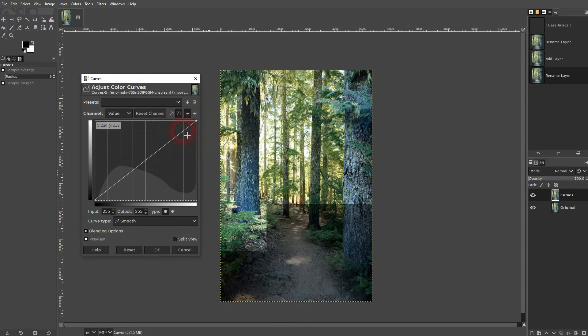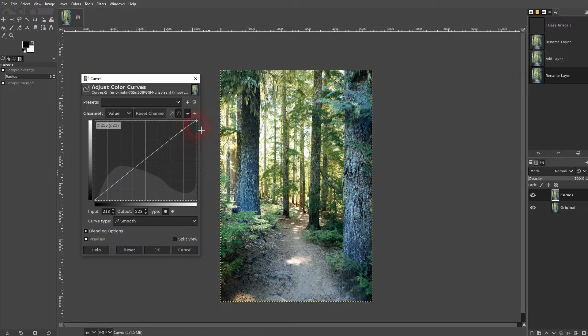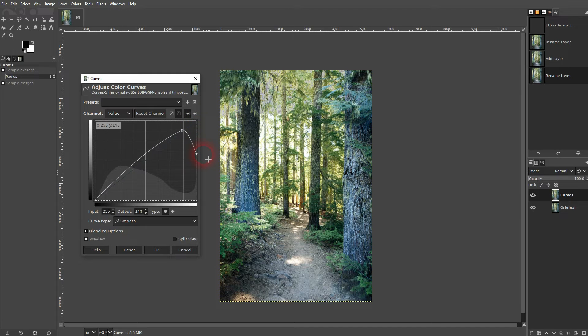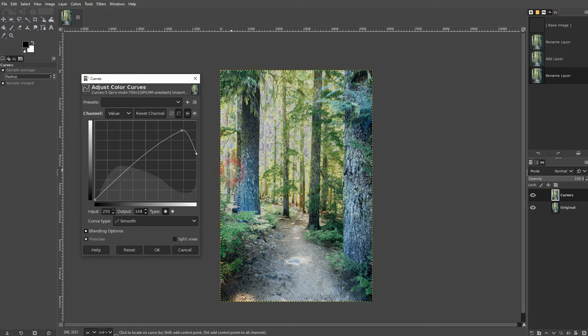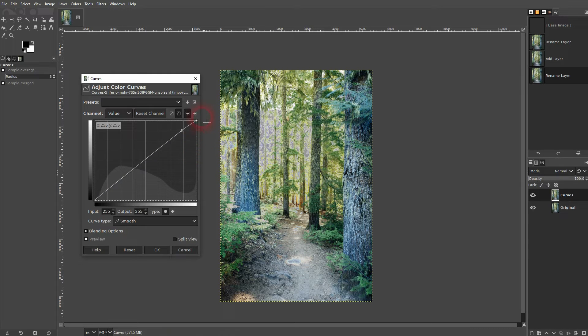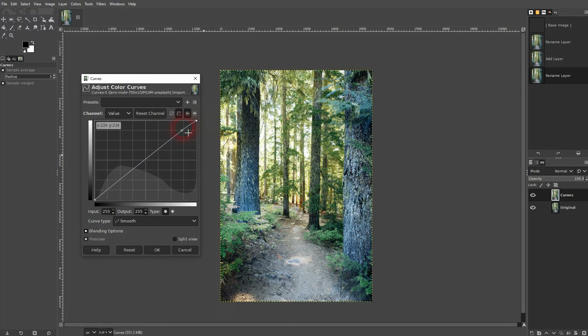Let me add a dot right here. And if I drag the curve on the right-hand side down, I'm going to affect these light parts. So this is what the scale indicates. The left-hand side is for the dark parts and the right-hand side is for the light parts.